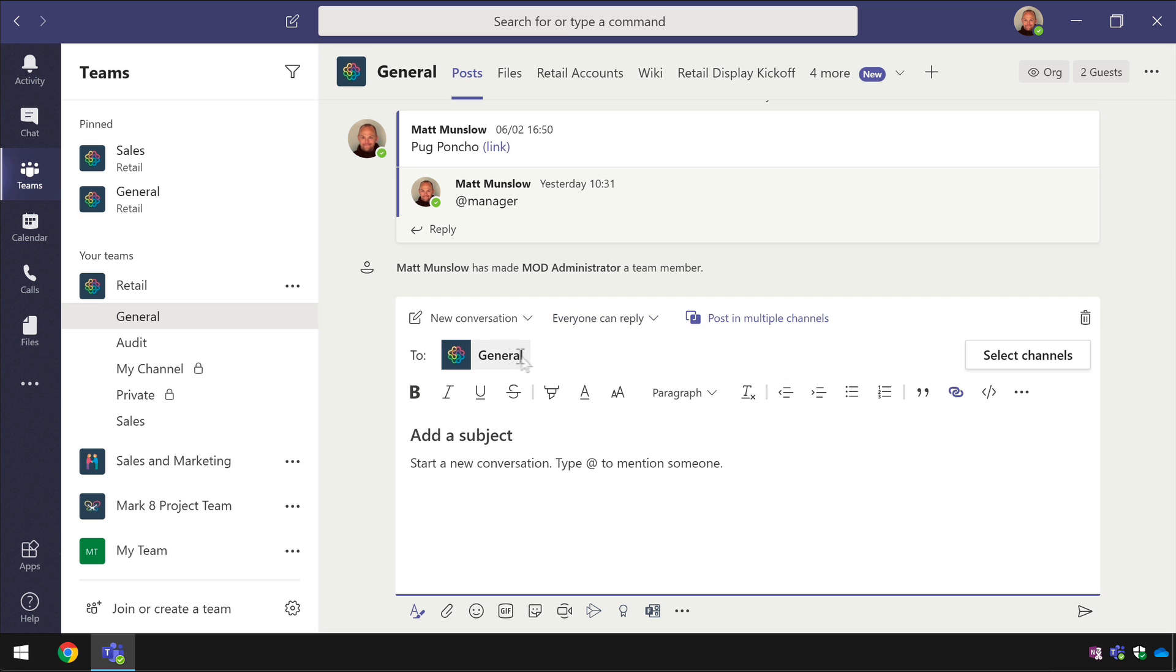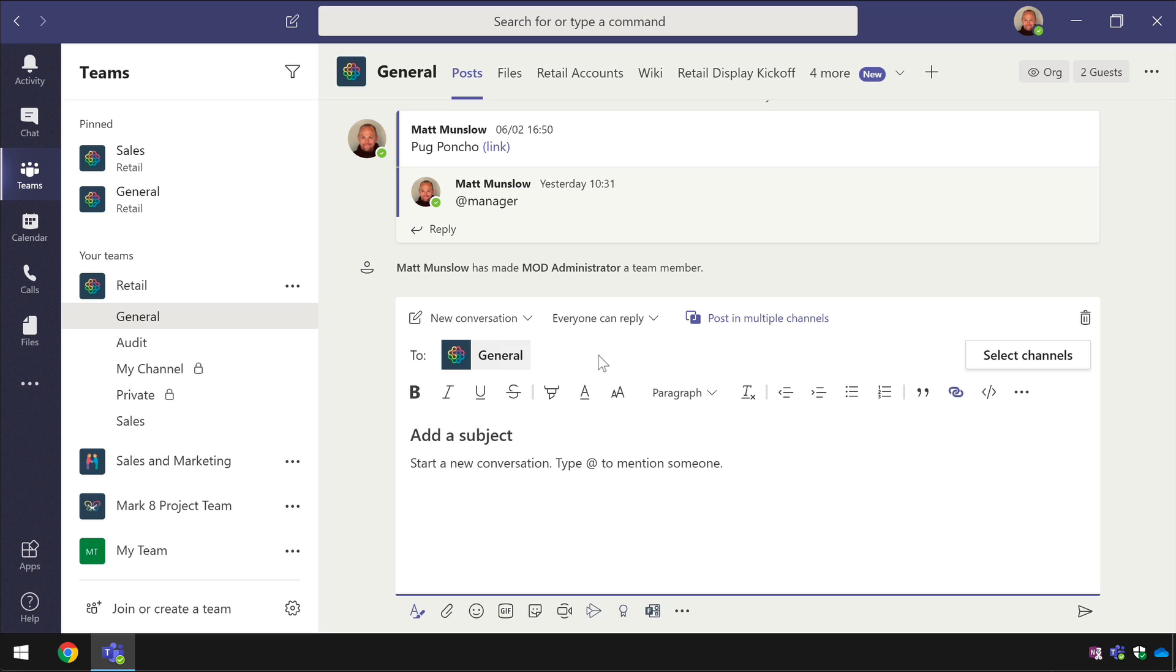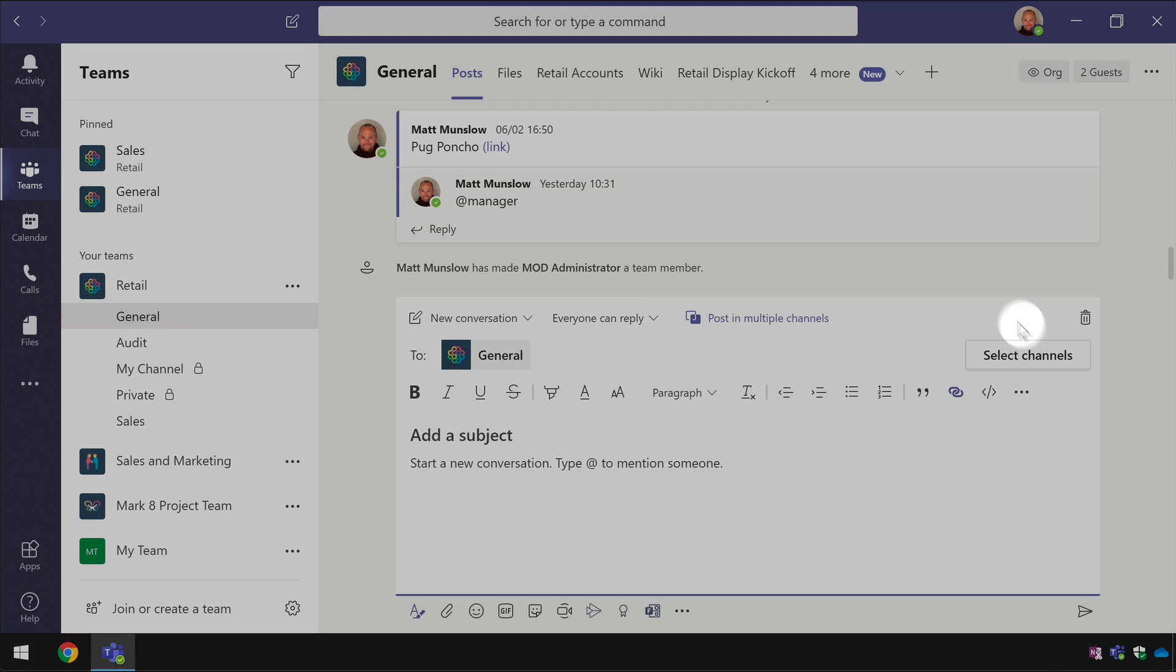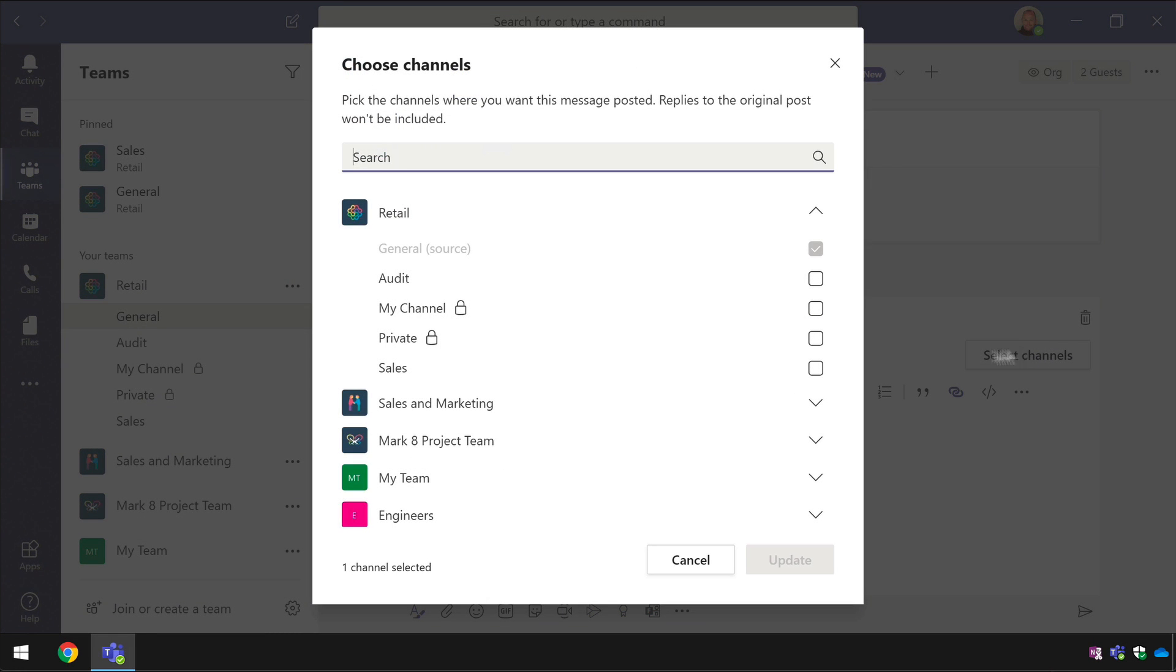When you press that you'll see a two line up here and you can see that it's currently addressed to the channel that I'm actually in which is general but what I can do is go to the select channels button here and I can choose all the other channels I want to post to at the same time so you can do it by site if you want to just go through and pick out the ones that you want.